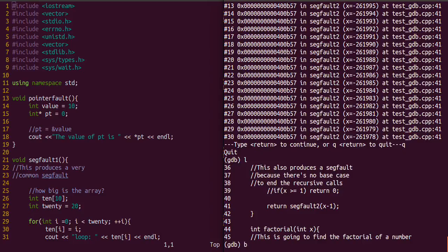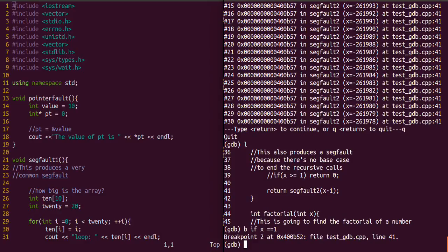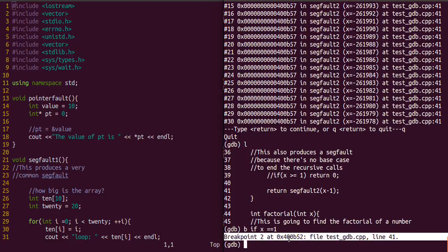Let's set that conditional breakpoint. It's just b for breakpoint, or you can actually spell that out, and then if and the condition. If x is equal to 1, then we want to break. So this is what we have now.